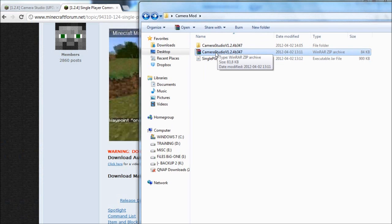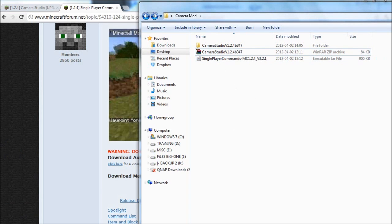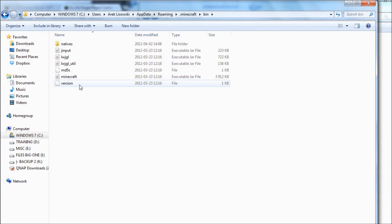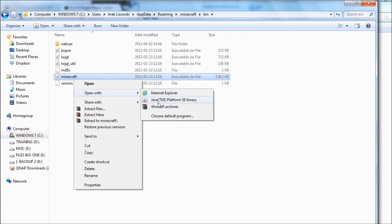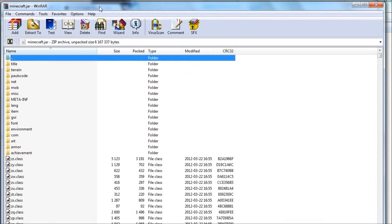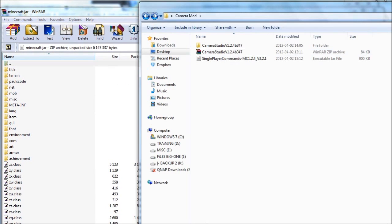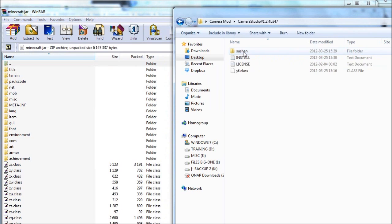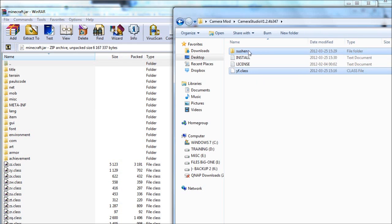Camera Studio needs to be unpacked, so just use WinZip or WinRAR to unpack it. And once that's done, go to your Minecraft bin folder and open up your Minecraft jar with WinRAR. Go back to your folder where you downloaded the two files and I'm going to start to install the Camera Studio. Open up that folder and highlight the Sushion folder and the YF.class folder, then just drag and drop them into your Minecraft jar file.